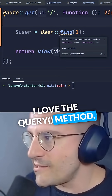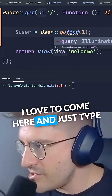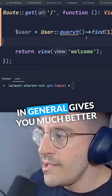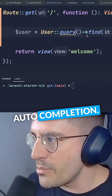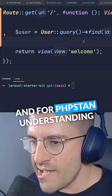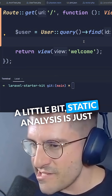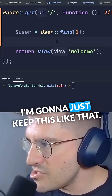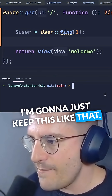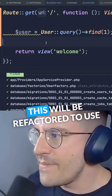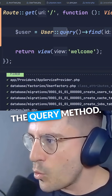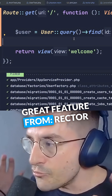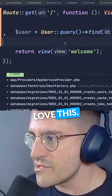I love the query method. I love to come here and just type query find, because I think in general it gives you much better autocompletion. And for PHPStan, understanding static analysis is just way better. I'm going to run Rector, and this will be refactored to use the query method. This is absolutely awesome — a great feature from Rector for Laravel.